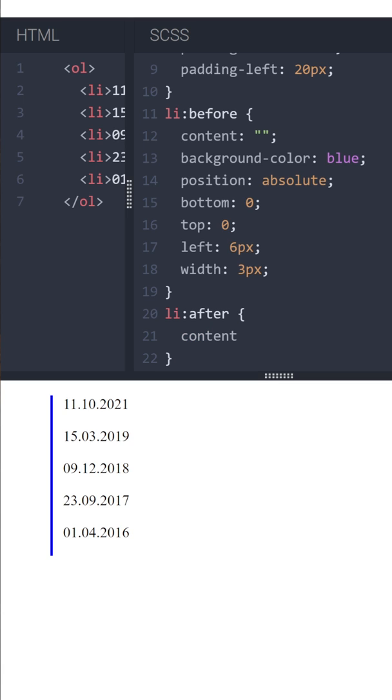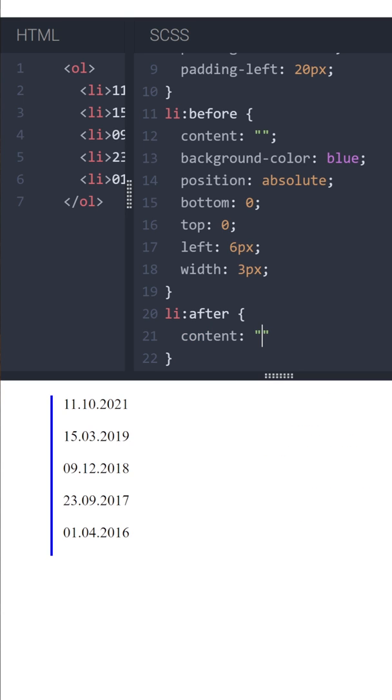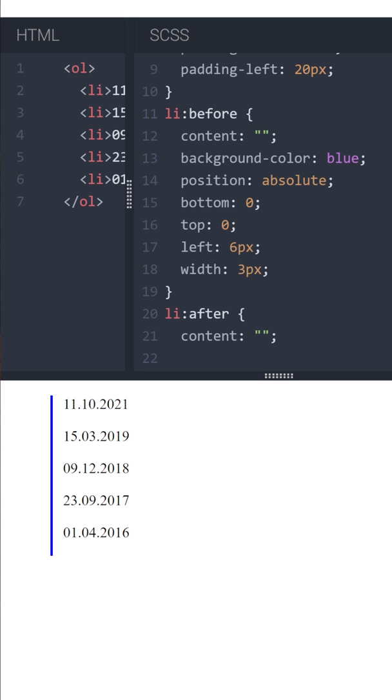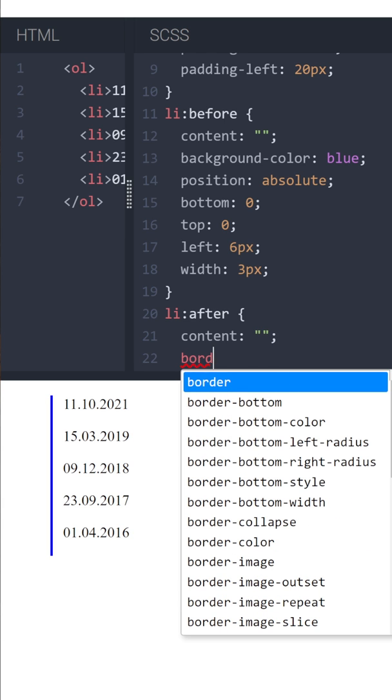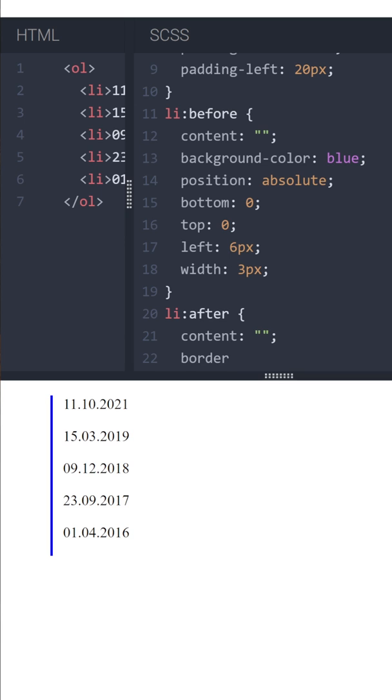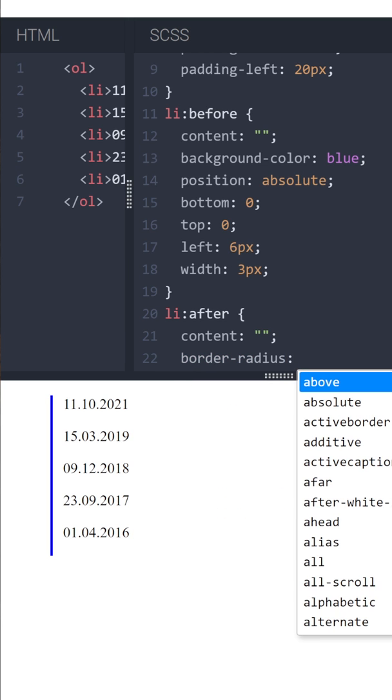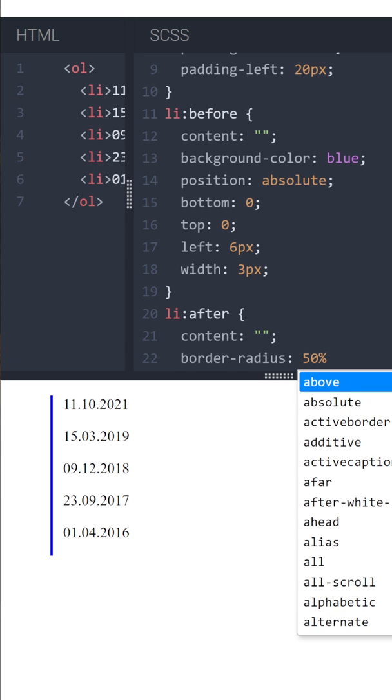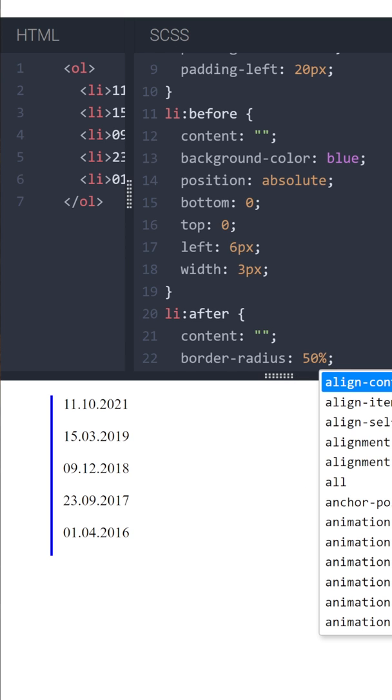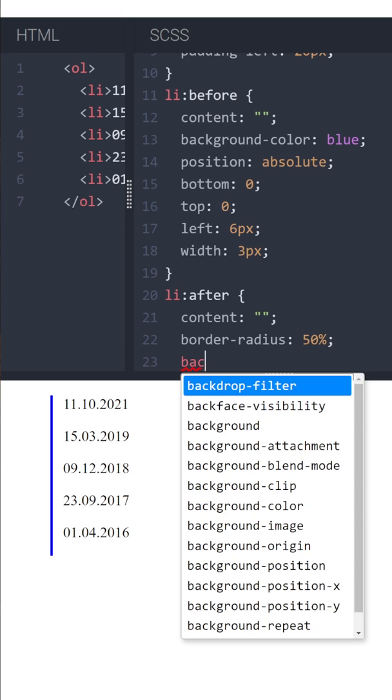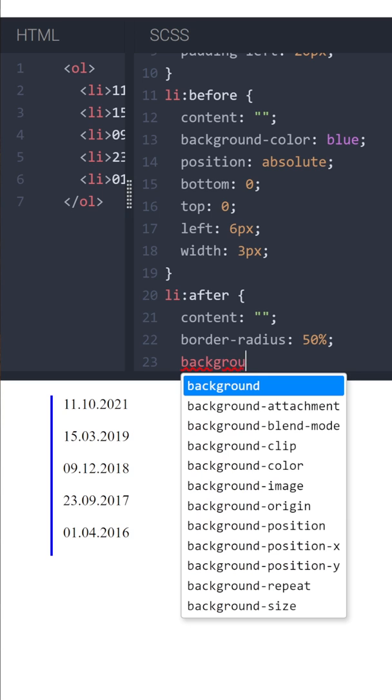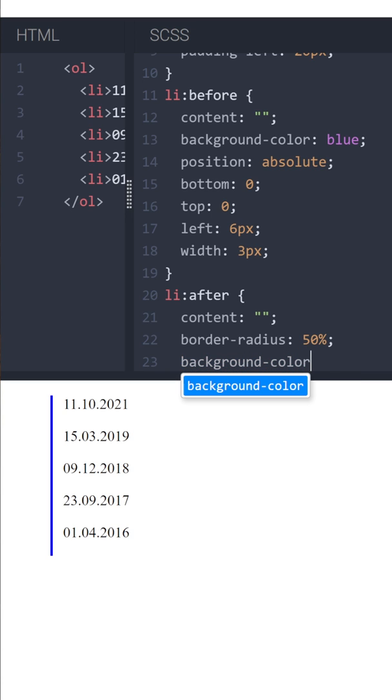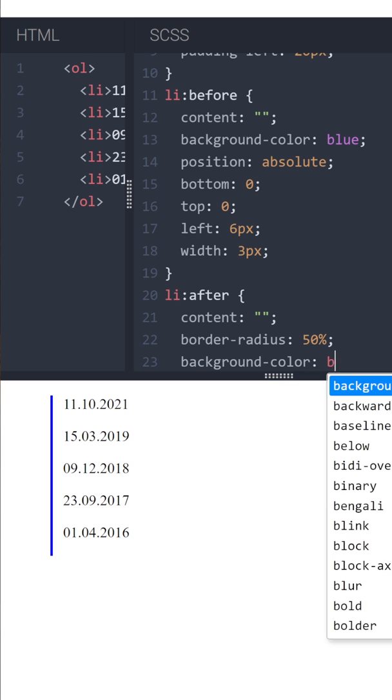Again, I will set empty content, and then we'll make a circle with border-radius 50%, which will make a circle. And background-color the same as the color of the line, so blue.